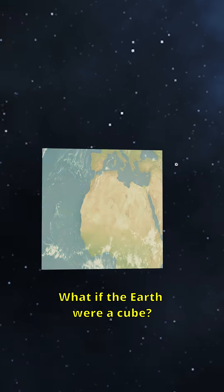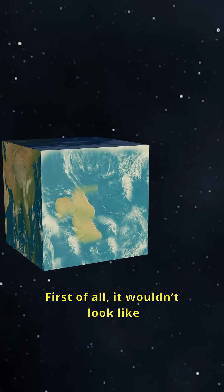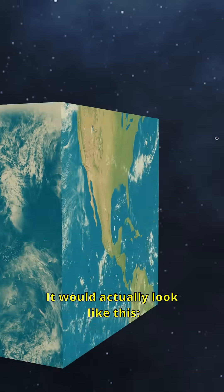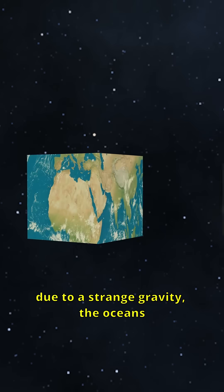What if the Earth were a cube? First of all, it wouldn't look like you think. It would actually look like this.